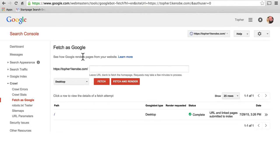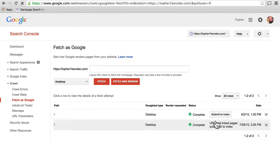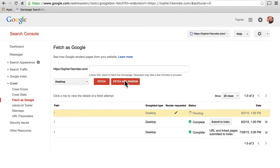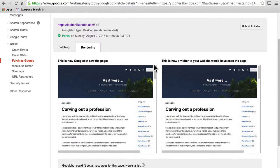You can put in any sub page of your site, or just leave it blank and hit Fetch. It's complete, and now I have the option to submit it to the index. If you had a page that was not being found by Google no matter what you did, but Fetch found it, here you could submit it to index and say, here is this page, make it work. You also have the option to Fetch and Render to see what Google is going to see. This time it got only a partial, but this is how Googlebot saw the page and this is how a visitor would have seen it — they're exactly the same, which is great.